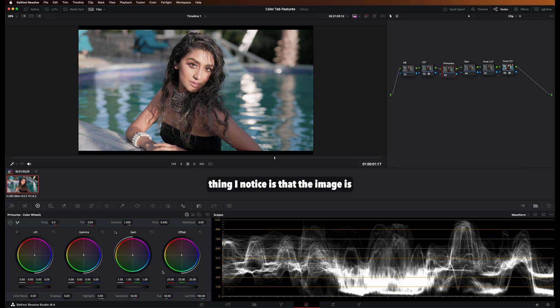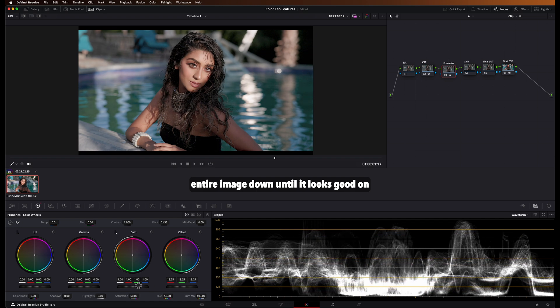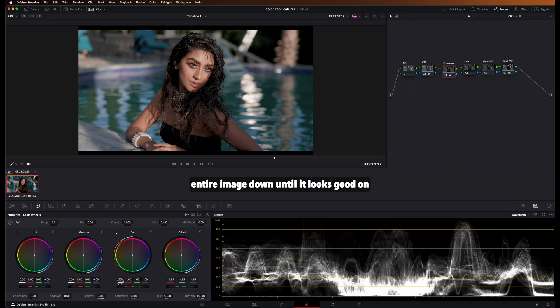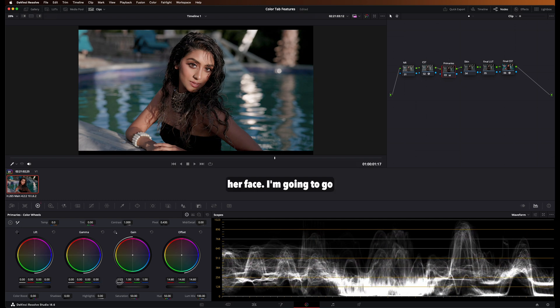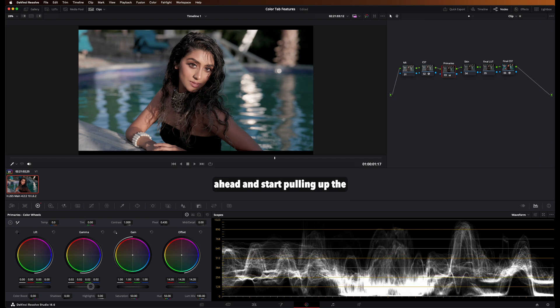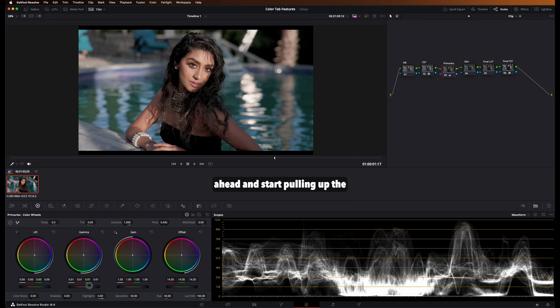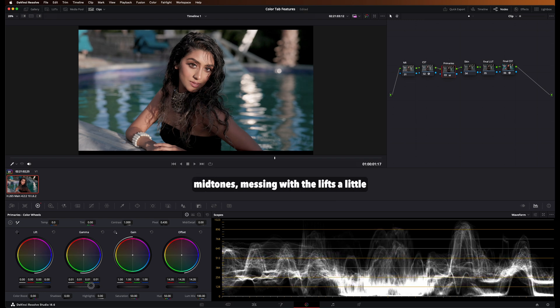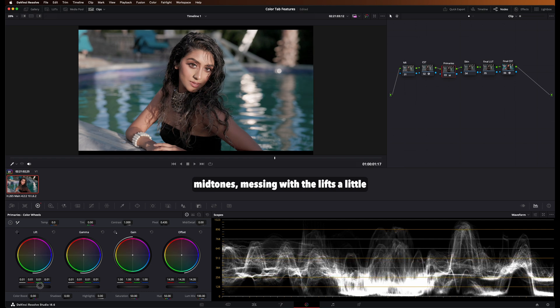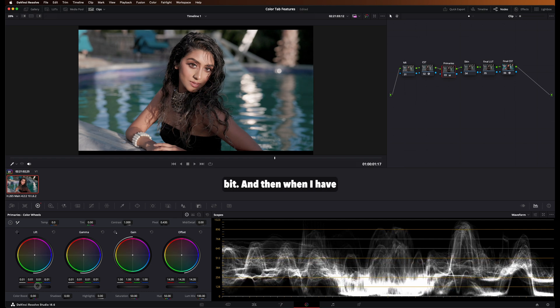So first thing I notice is that the image is vastly overexposed. So I'm just going to pull the entire image down until it looks good on her face. I'm going to go ahead and start pulling up the midtones, messing with the lifts a little bit.